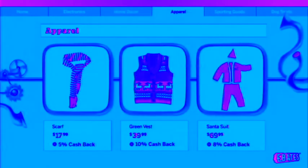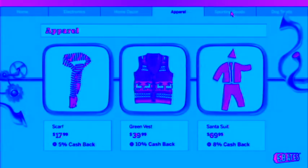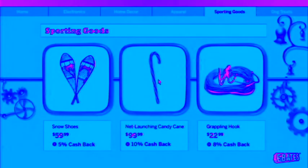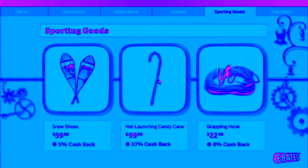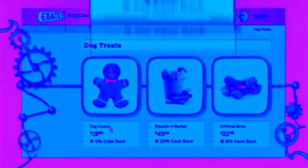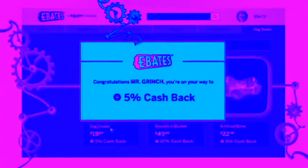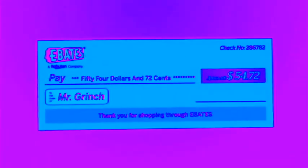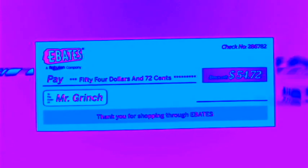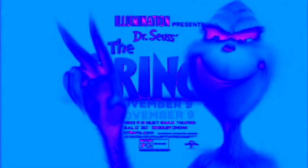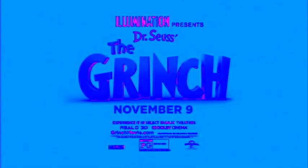No. Christmas camouflage. Net launching candy cane. That'll work. Fine. I didn't forget about you, Max. How could I? Ebates gives you cash back. So every purchase is a steal. Enjoy more green this holiday. And see the Grinch in theaters.